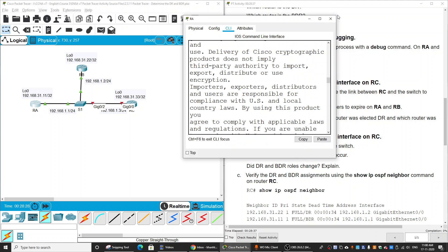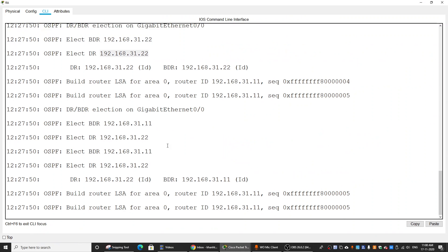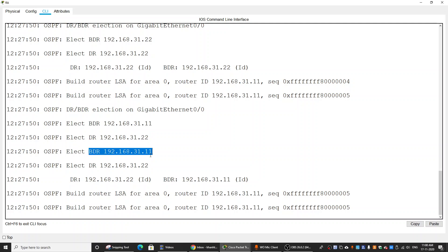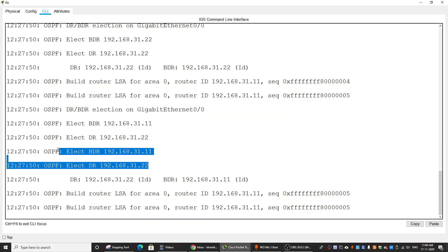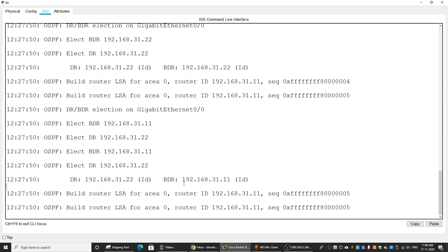On Router A, we can confirm the DR and BDR assignments. The new DR is Router B, and Router A is now the BDR.